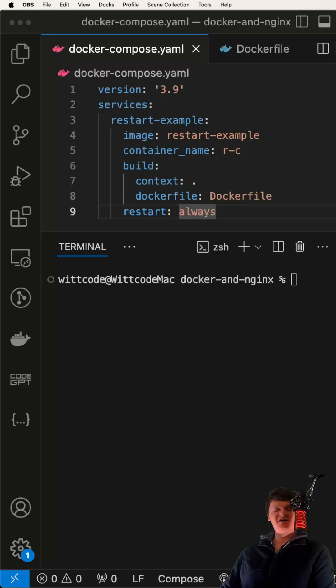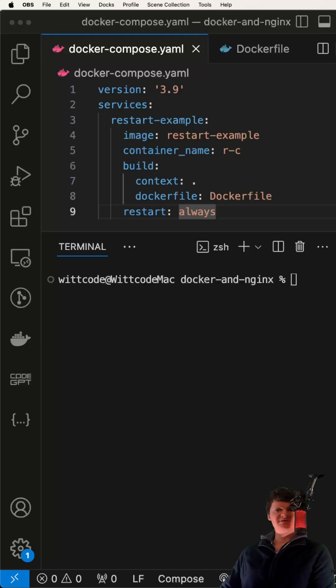Docker containers can fail and crash unexpectedly. Therefore, Docker has restart policies to manage these container failures.